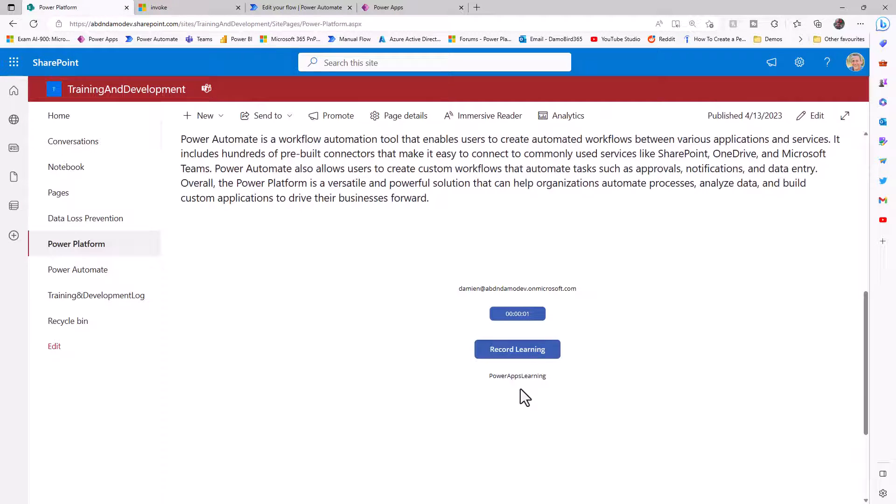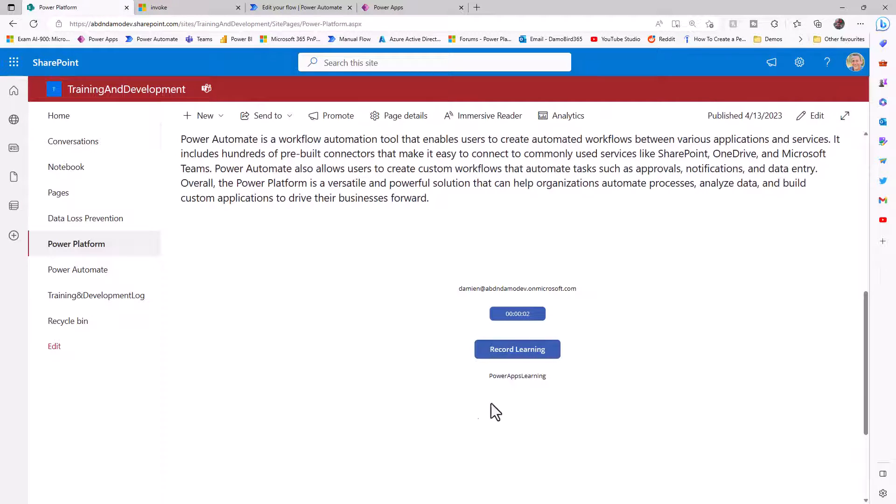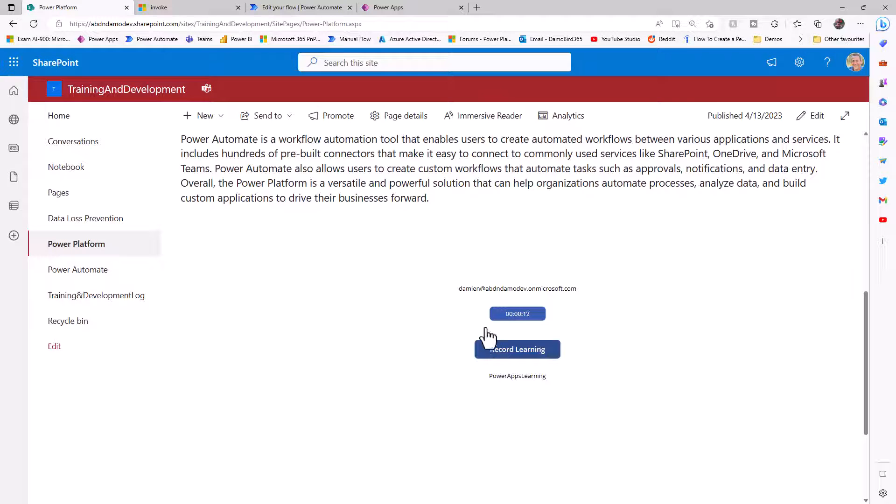There's all sorts of other logic you'd want to apply within this Power App, for instance, disabling that button once they've clicked on it so it can't be clicked again. You could use the visible parameter so that it's hidden. And you of course, wouldn't want these two controls with the text. You might also want a confirmation message to say that your learning time is now being recorded.